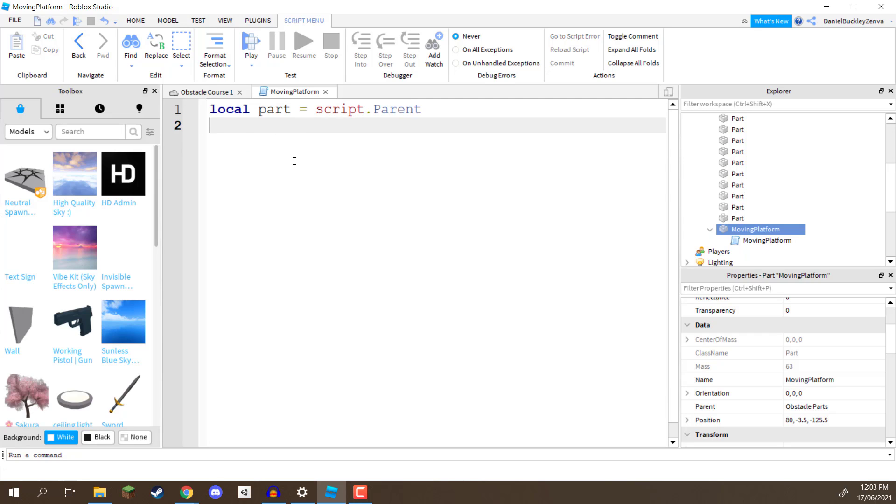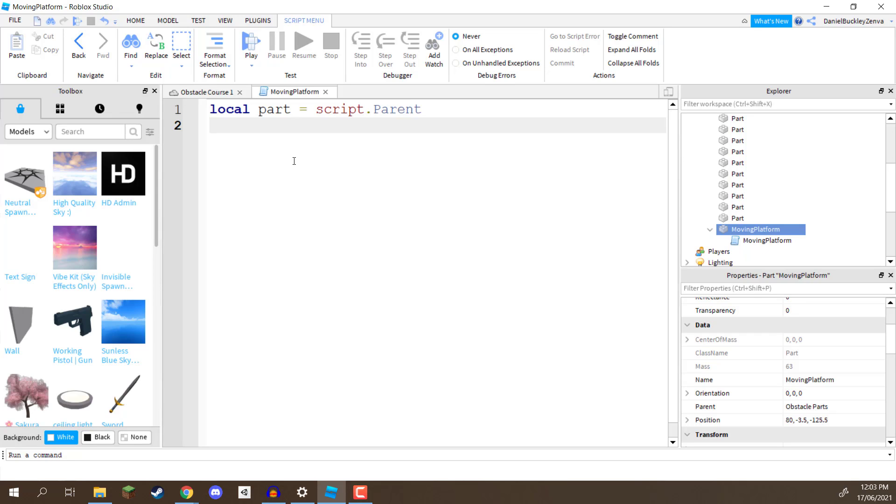Next, what we need to do is access something known as a tween service. Now, a tween service, there's two words there, tween and service. Tweening is basically, in programming and in game development, the act of moving or rotating an object over time, animating an object to move to one position to another or rotate to one position or rotate to another rotation, for example, and what we're going to be doing is using tweening in order to move an object up and down.